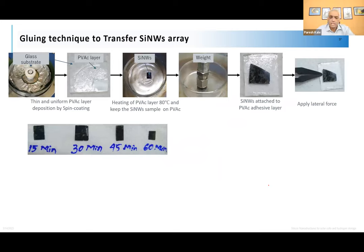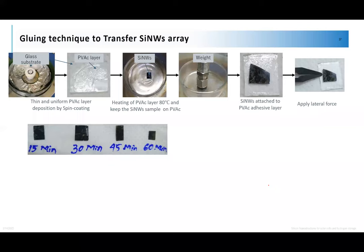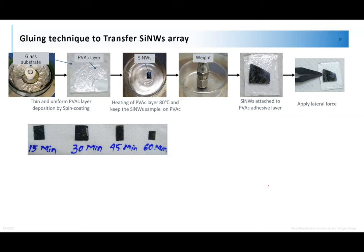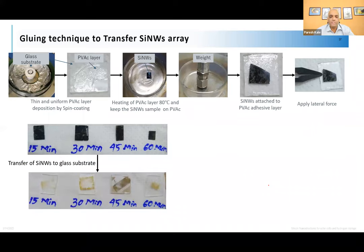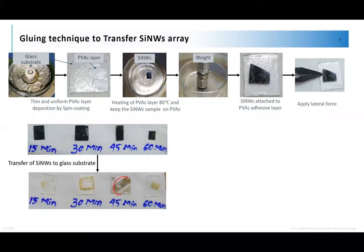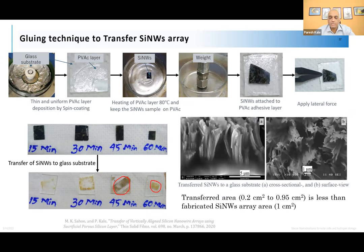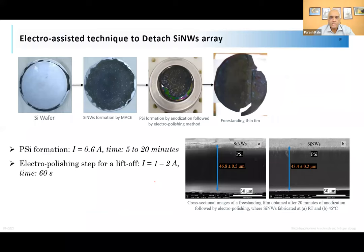We are approaching one hour. We confirm about 10 additional minutes are available. The transferred nanowire film on glass is very thin and appears nearly transparent. The nanowires remain intact after transfer. In the electro-assisted technique we obtain a larger area film but with shorter retained nanowire length compared to the gluing method.